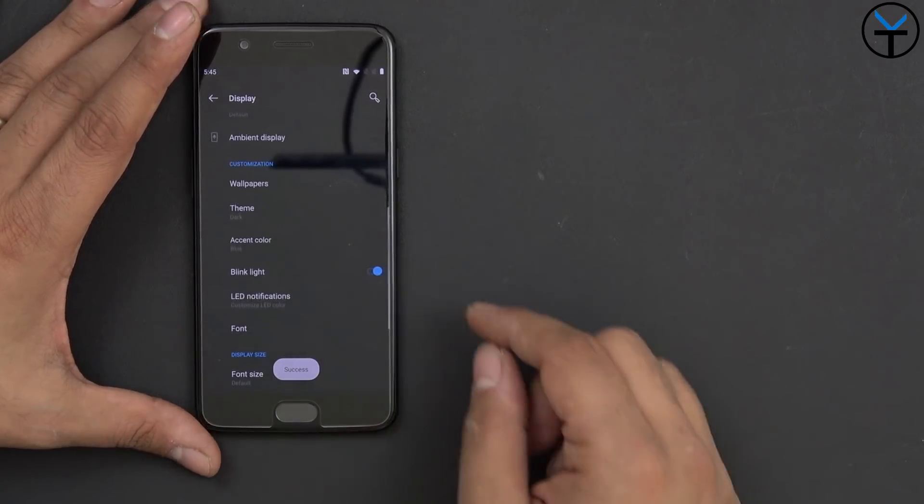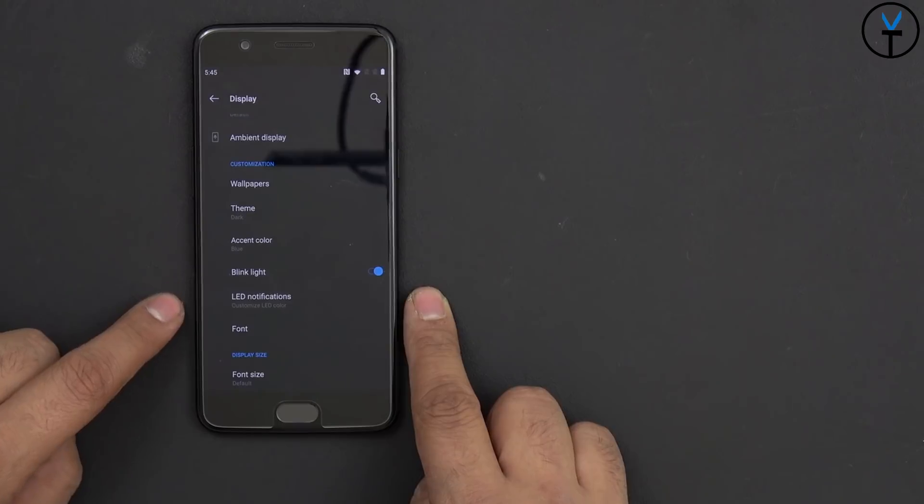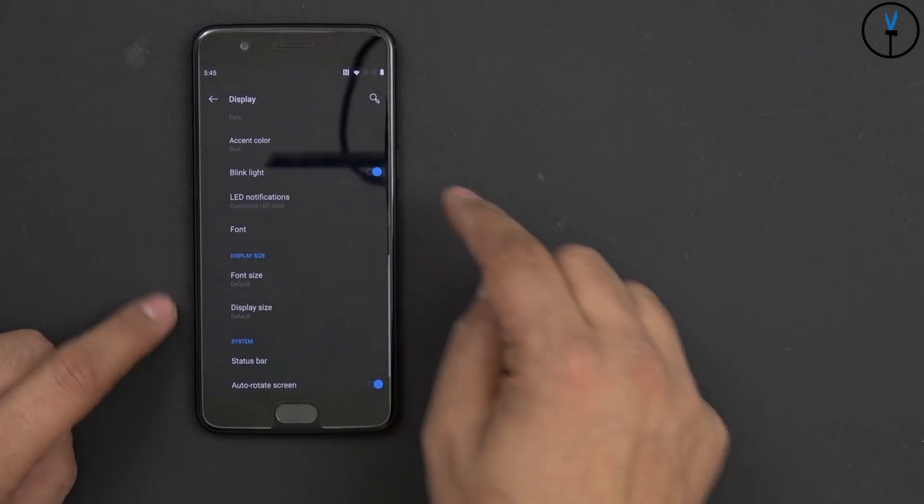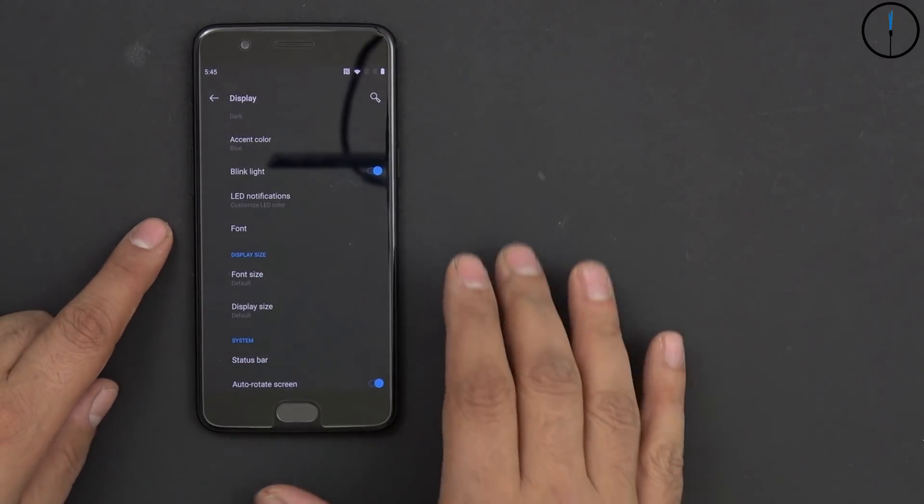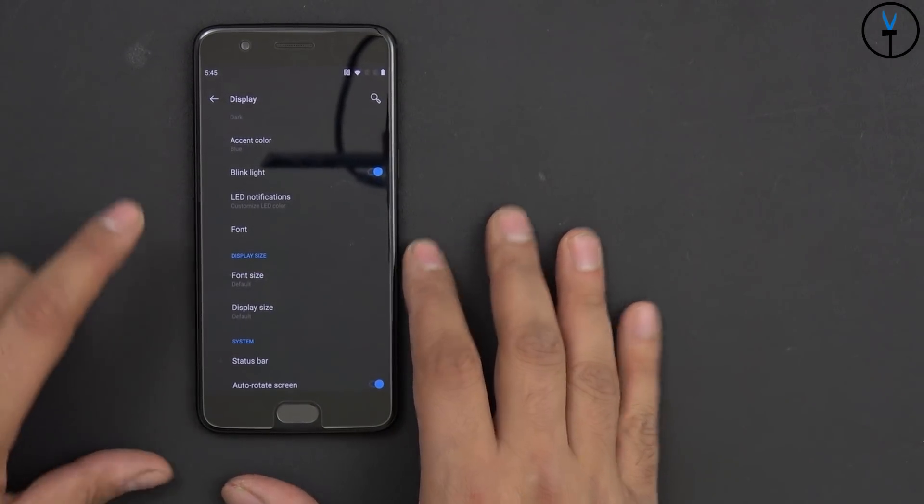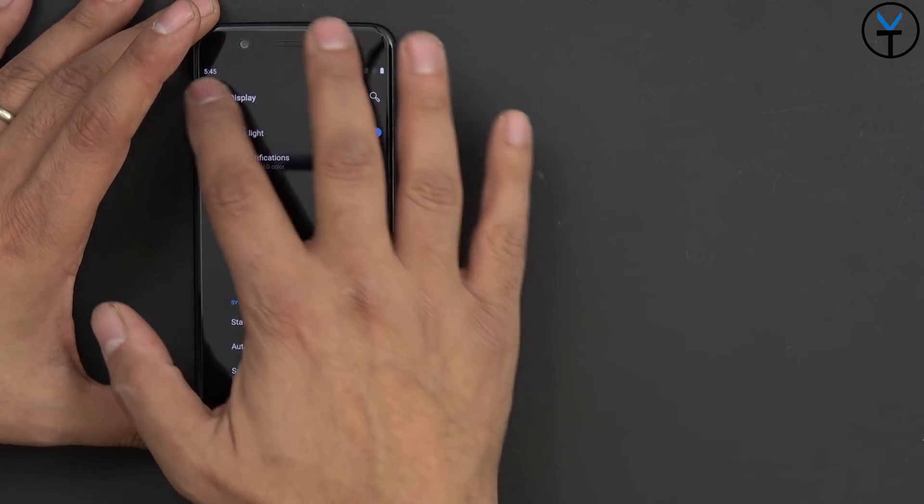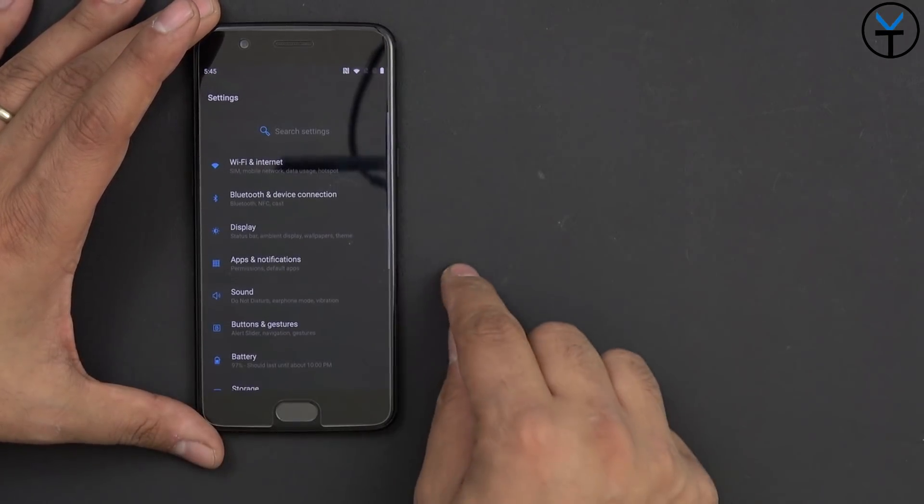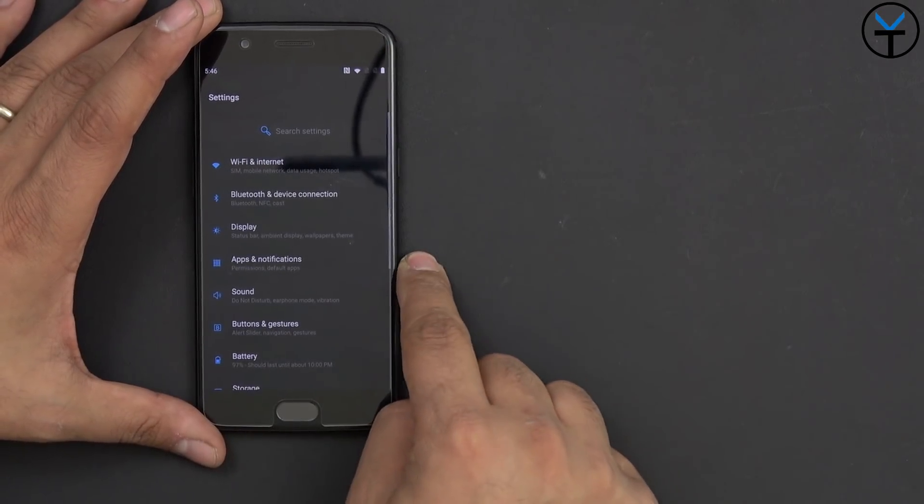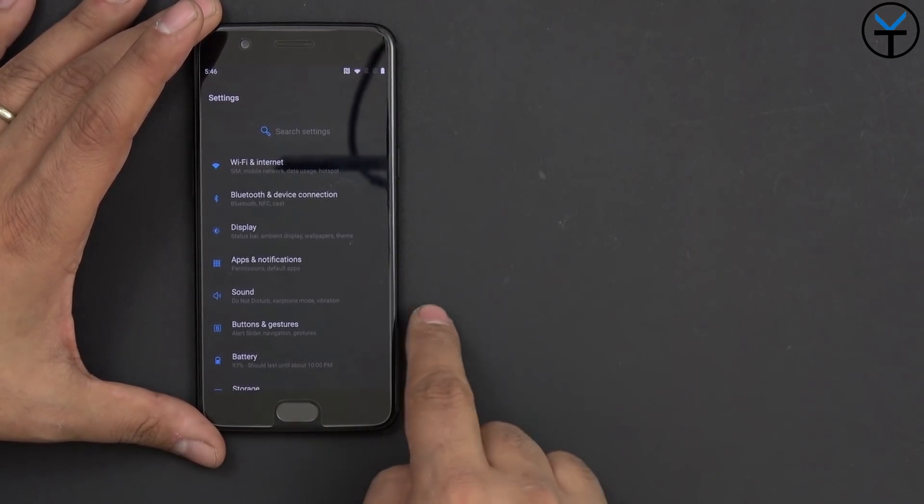In here, we have notifications. So the LED notification, we can have a blink for new information, if there's new notifications. Font, font size, display, status bar, of course, screen saver, and on. We have app and print notifications, of course. We have sound, buttons, and gestures.